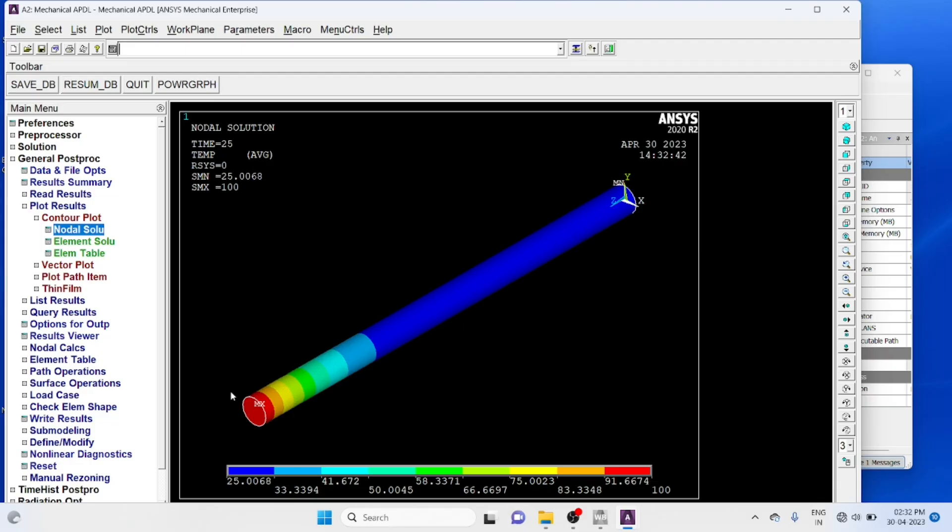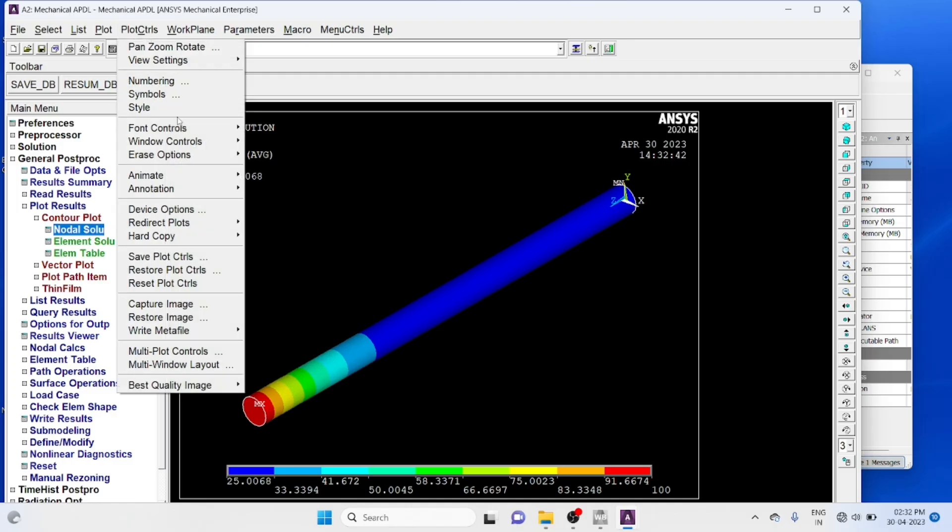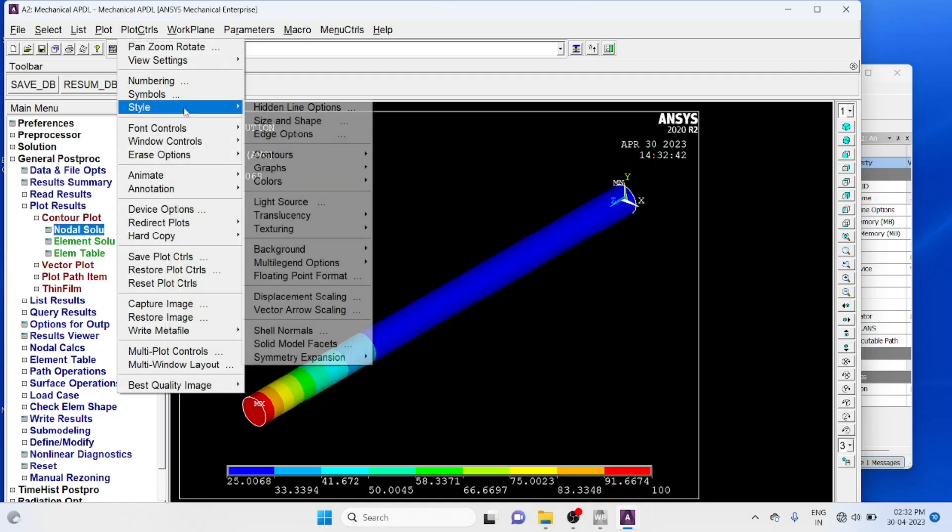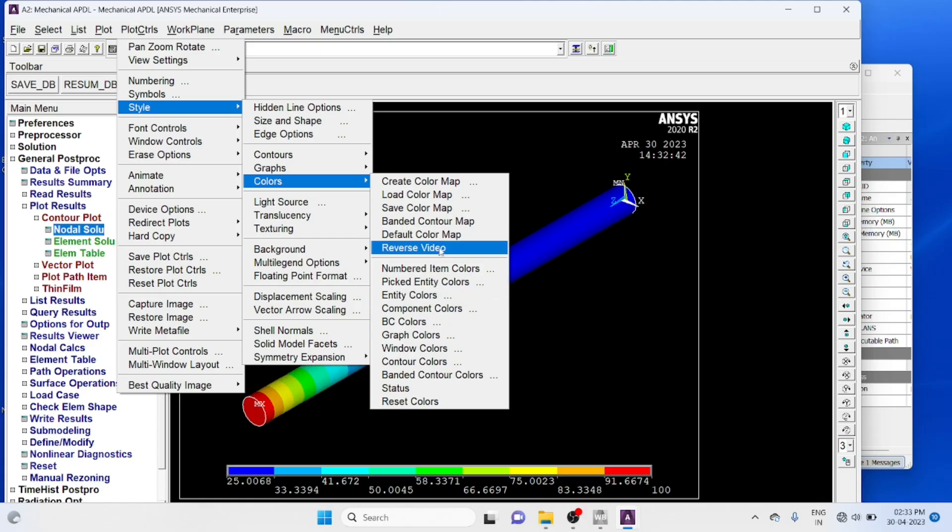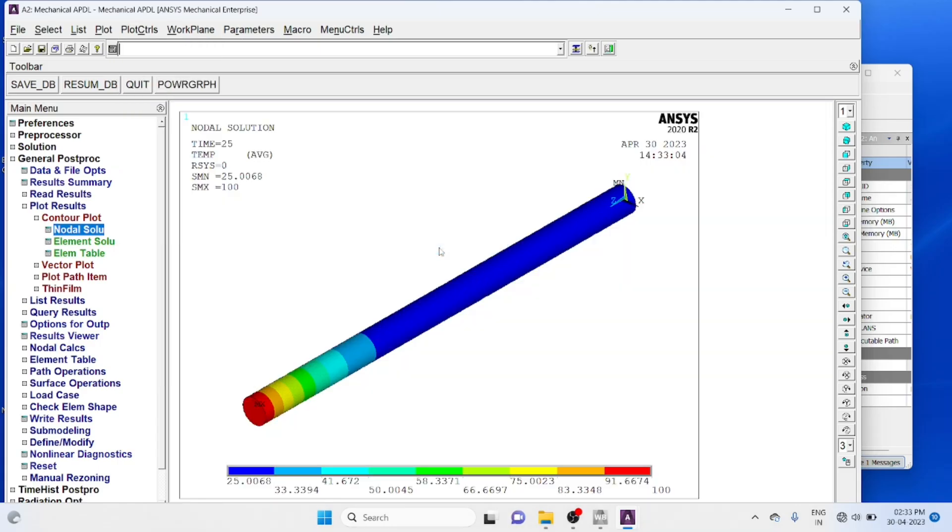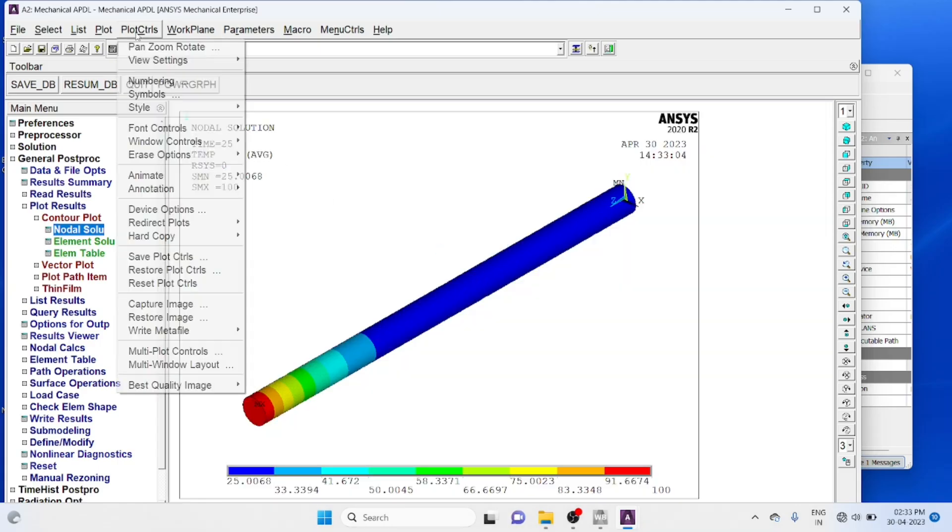So you can find for 50 seconds, 75 seconds. Change the background and also you can capture image.